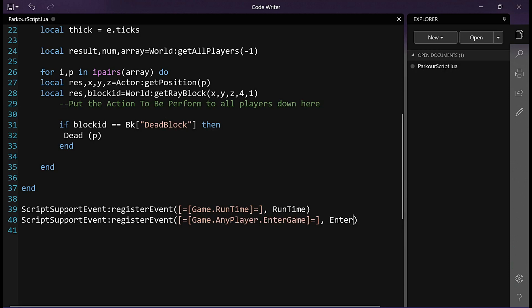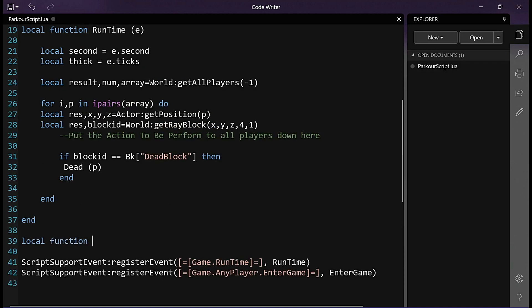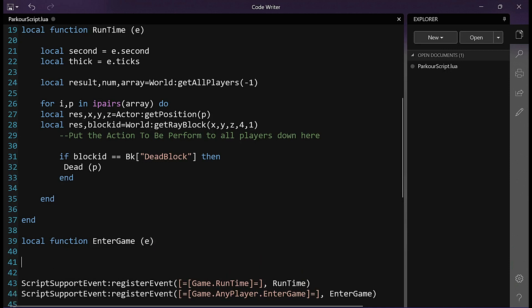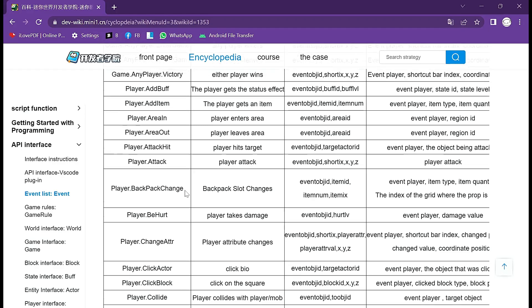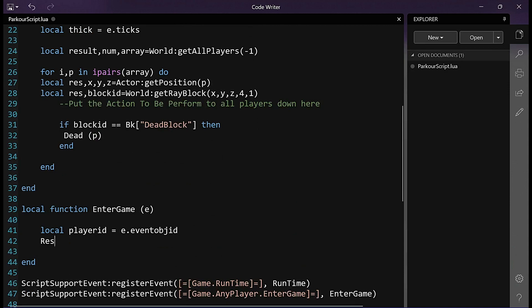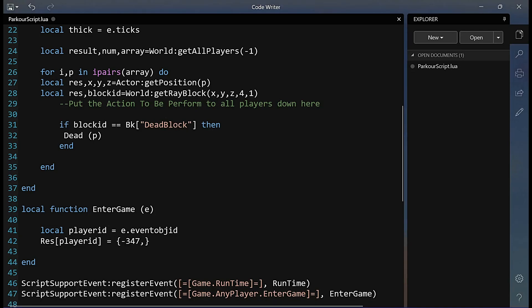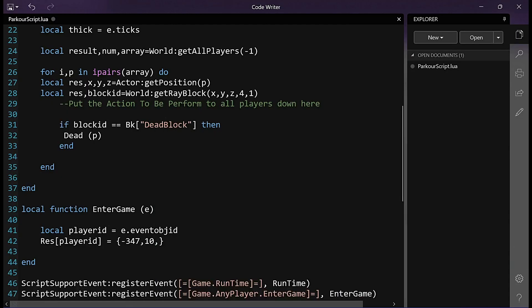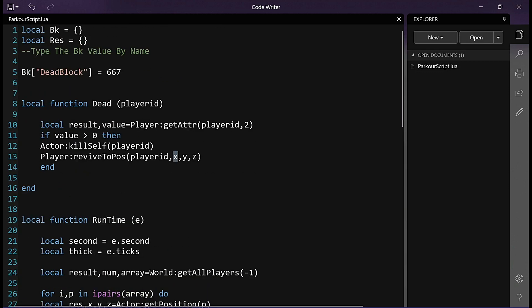Let's find the enter-game event name, copy it, and replace the current one in our script. Change the callback function's name accordingly. Next, create a local function with the same name as the callback function: 'enter_game'. We will check the parameters it provides and collect them in variables. Afterwards, we will assign the initial position using the 'raise' array variable we created earlier. For example, we will assign the x, y, and z coordinates as -347, 10, -305 for the player ID that enters the game. To ensure the respawn position is correctly set, we will assign the value of the previous API revive_to_cause into raise[player_id][1], raise[player_id][2], raise[player_id][3].